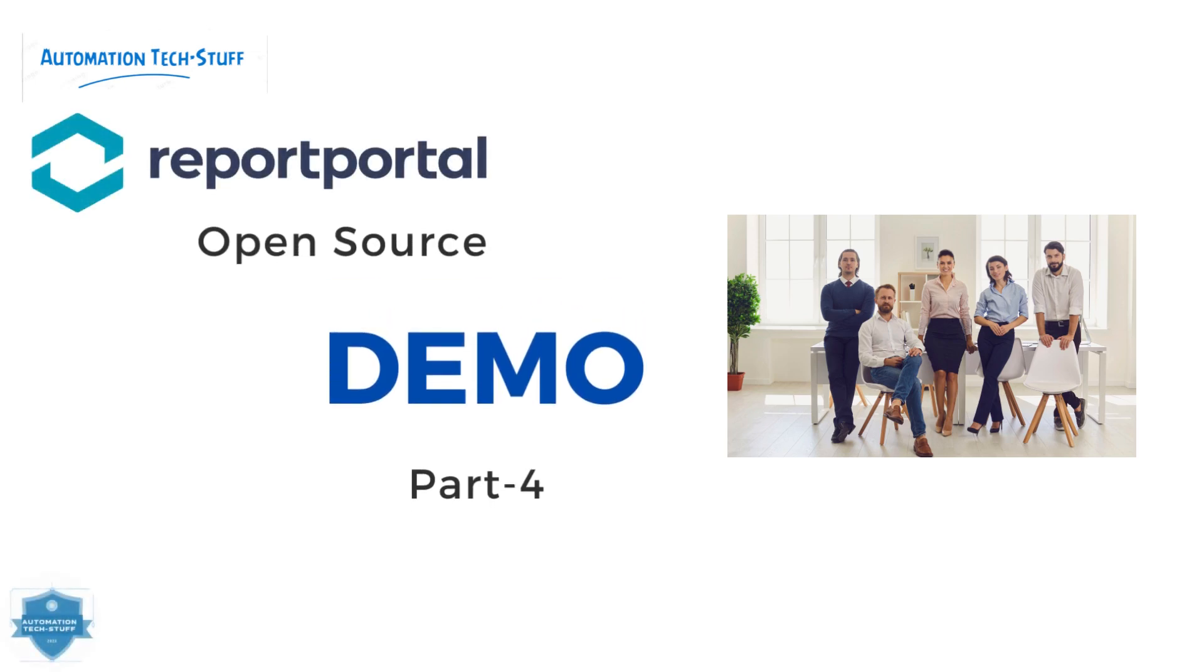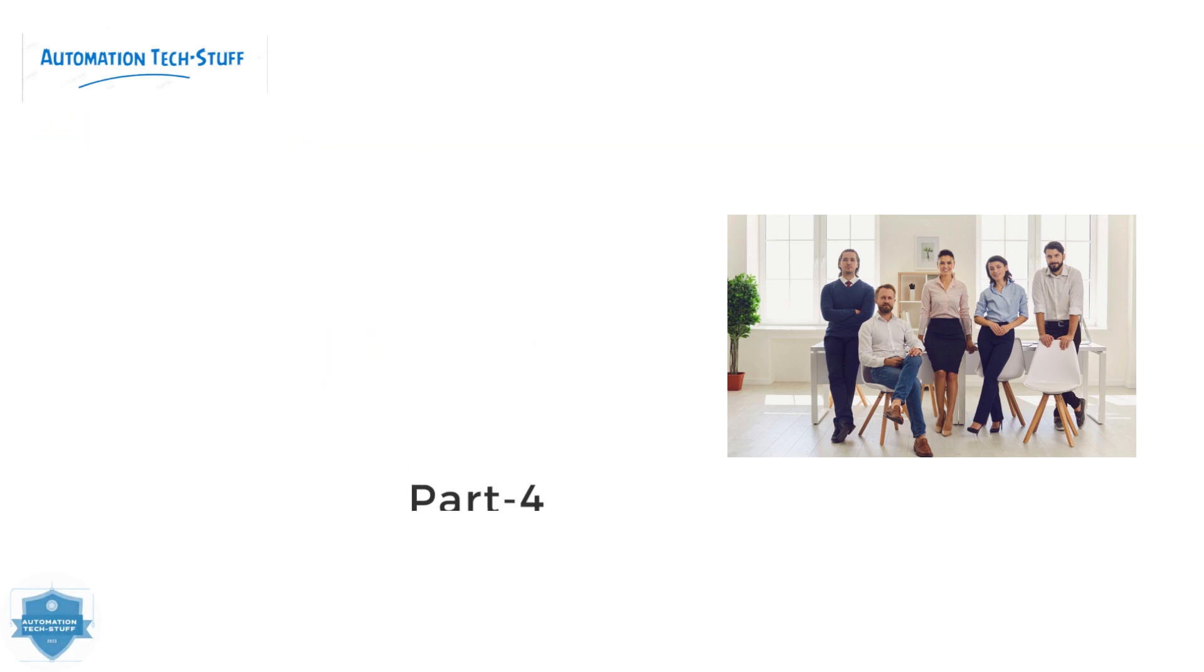Hi all, welcome to Automation Tech Stuff channel. In this demo, we are going to see how Report Portal and Selenium can be used together to create an automated report. This demo will give you an overview of the entire process from setting up Selenium to running the script. Let's get started with the demo.